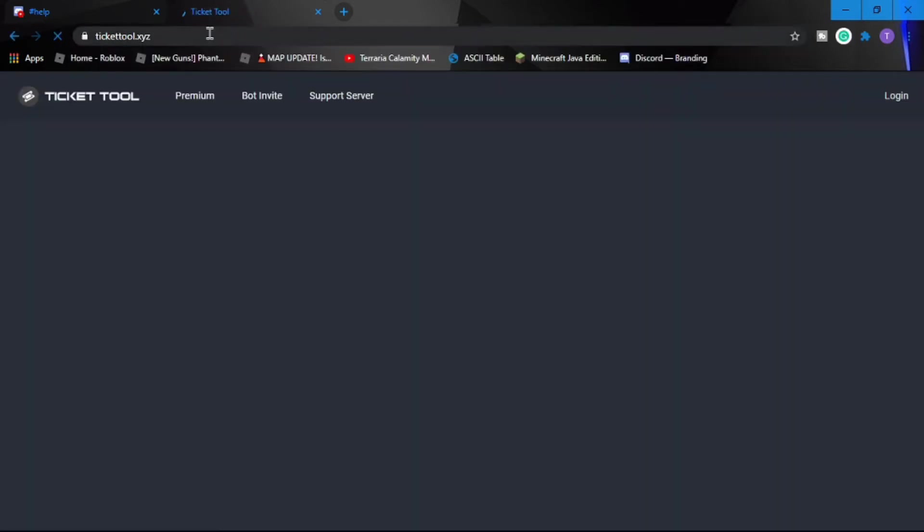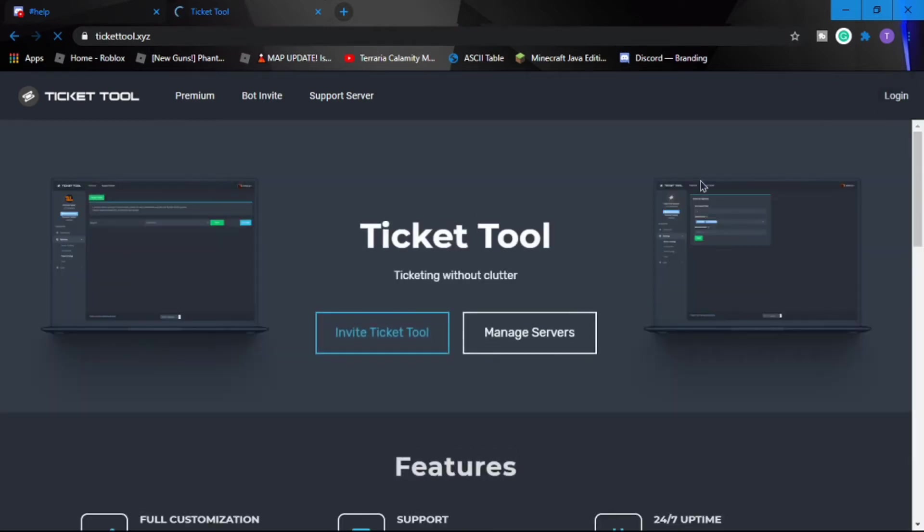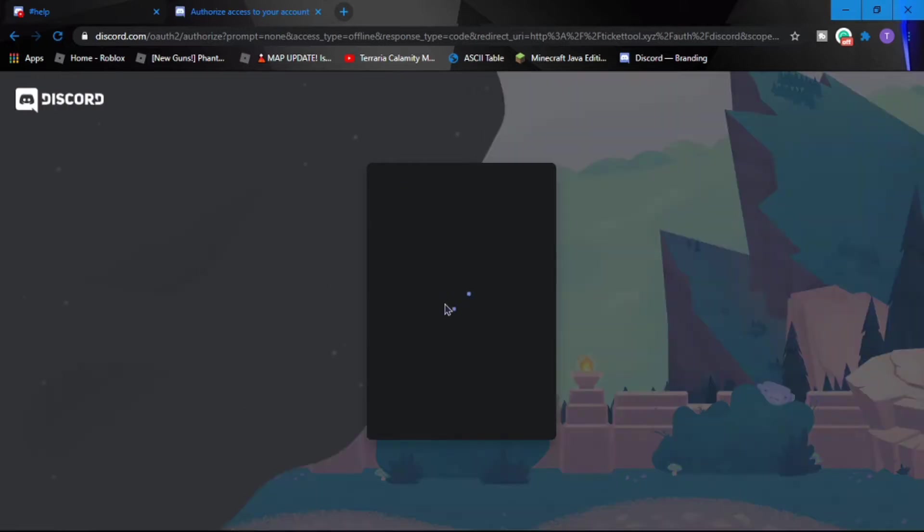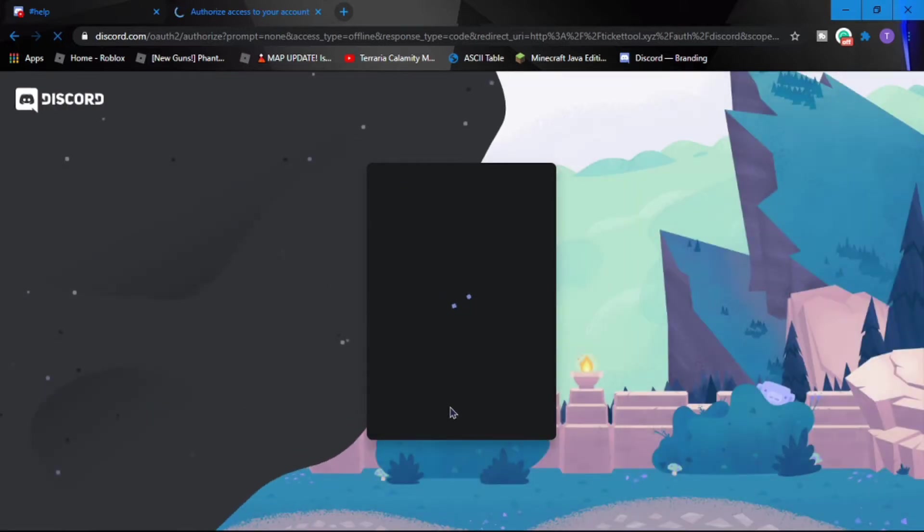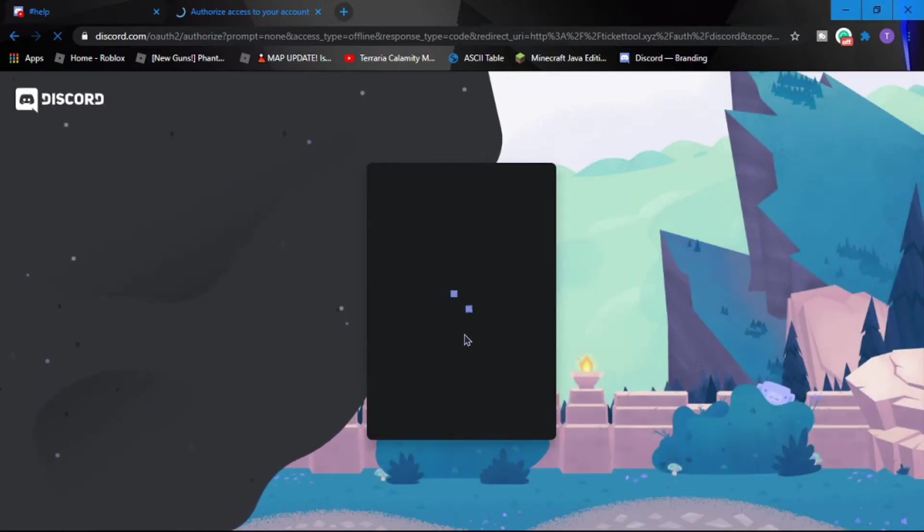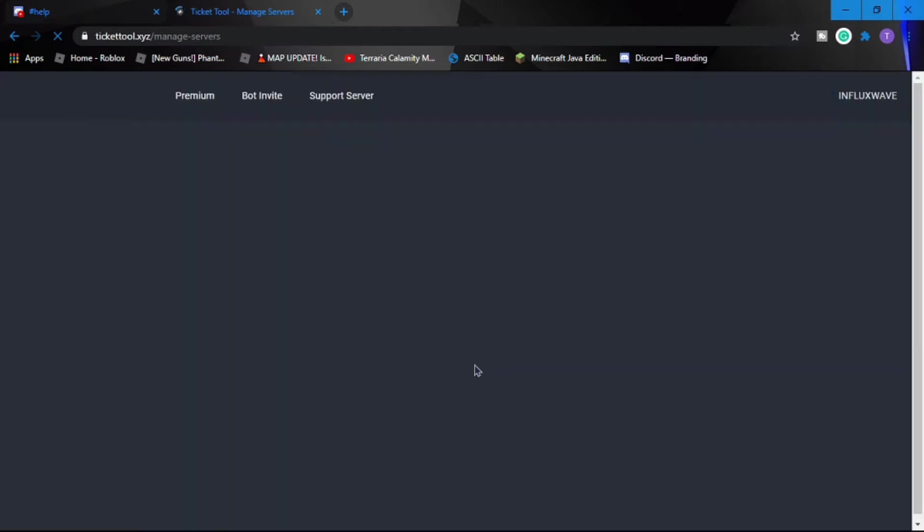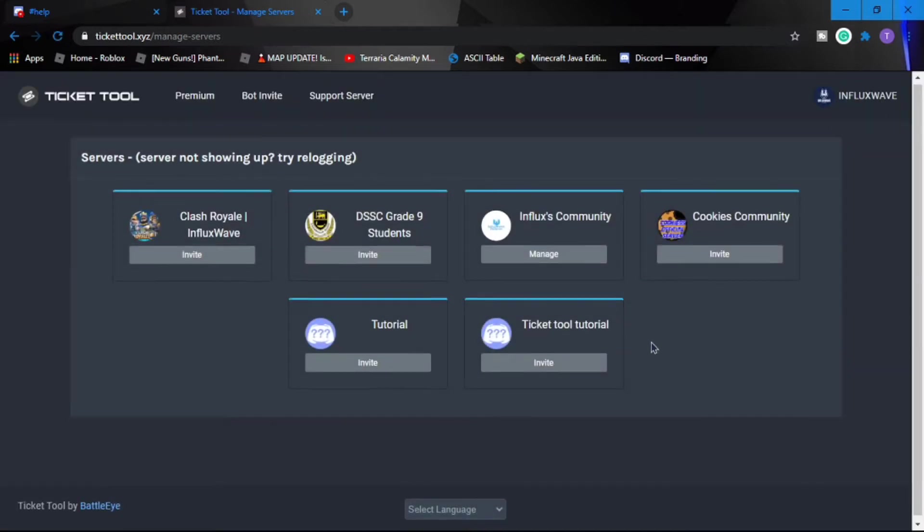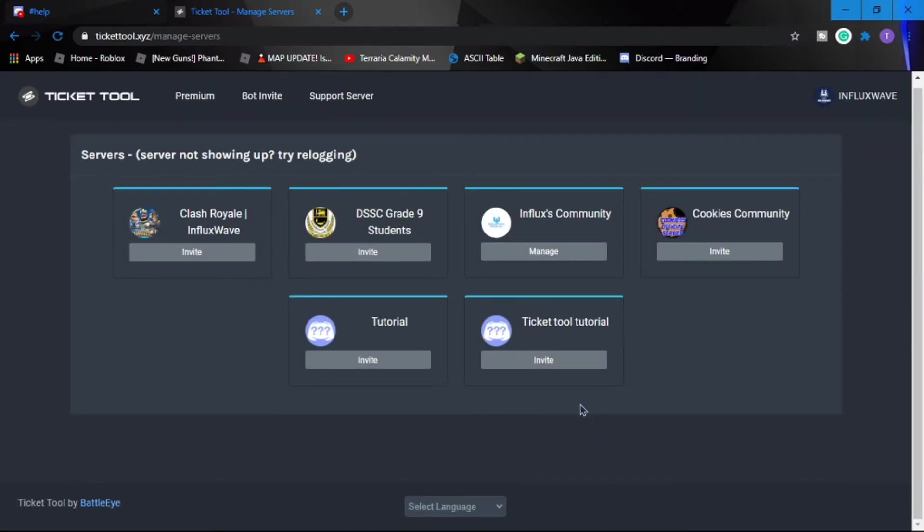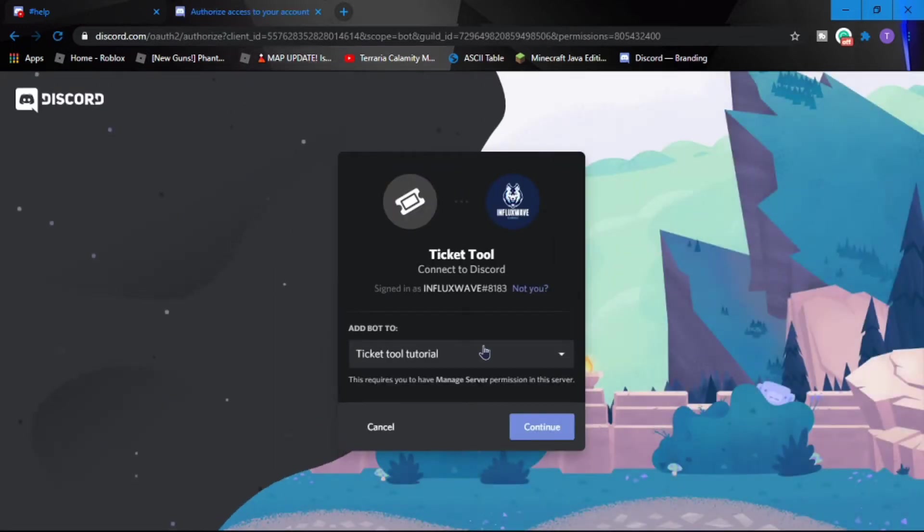And then you have to log in using your Discord. Let's do that. Okay, we logged in. Now next you need to invite the bot to your server. It will show you that you can change the server from here, then you continue and authorize.